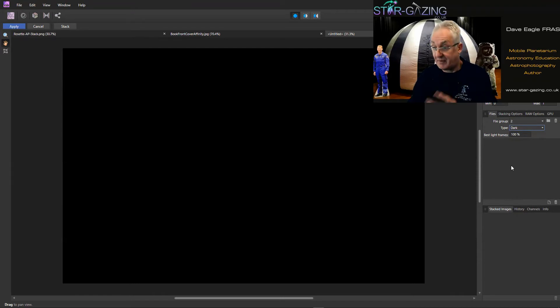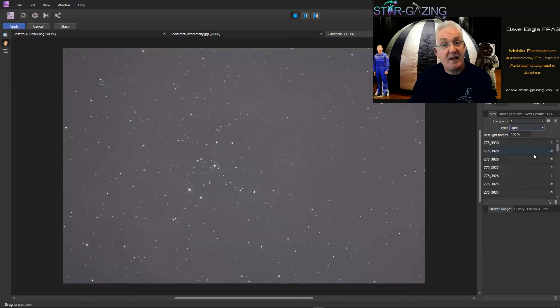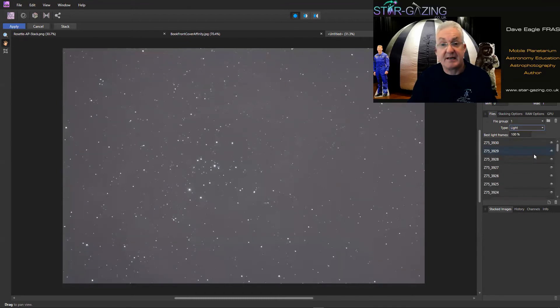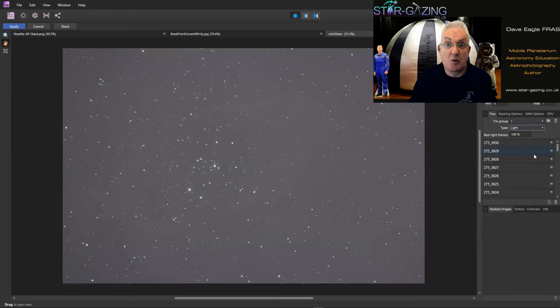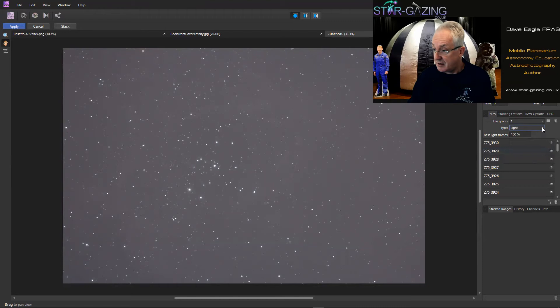But I don't have any so what I'm going to do, I'm going to get rid of that group. I never use dark or light frames with my DSLR images because I found they cause more problems than they're worth anyway. Okay, but you can use both bias, dark, dark flats and flat images within your processing if you want to.